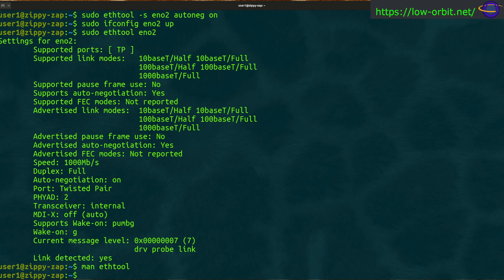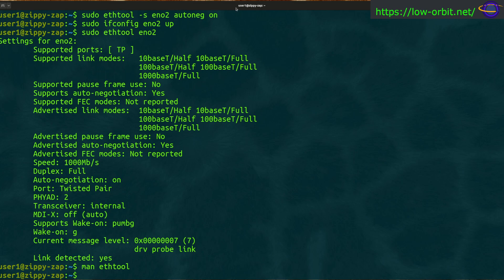That's all we want to cover with ethtool for today. Hopefully you found this video useful — or at least interesting. If you know why the auto-negotiation disable didn't work as expected, please leave a comment below, not just for me but for the next person who watches. Any comments, questions, or criticisms are welcome. Give a thumbs up and hit the subscribe button — we cover Linux, servers, coding, scripting, automation, Raspberry Pi, electronics, robots, 3D printing, networking, and more.